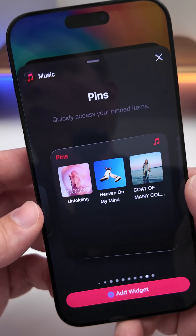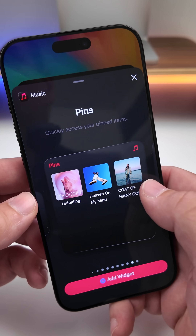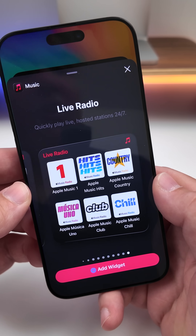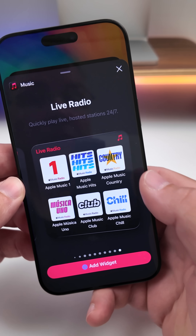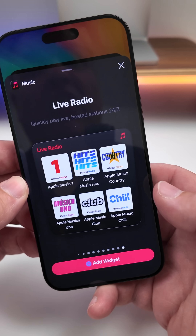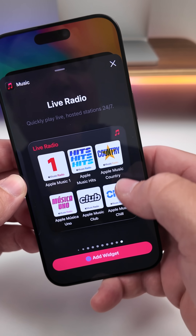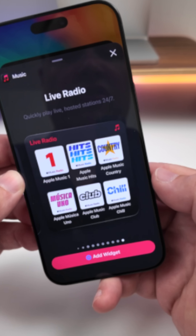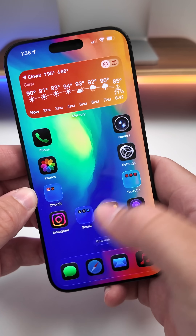With Beta 1 we got an all-new Pins widget for Music; now we have a Live Radio widget. It works on iOS as well as in Apple CarPlay, so you can quickly access your radio stations.